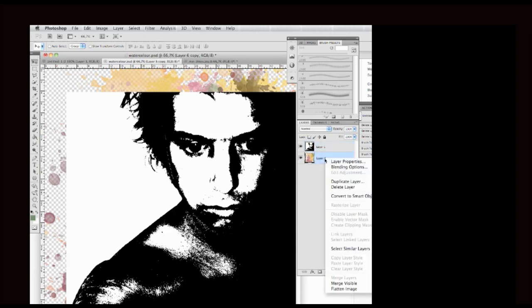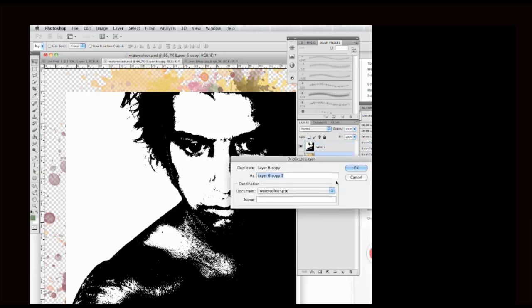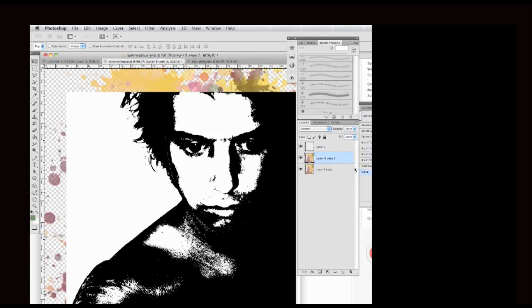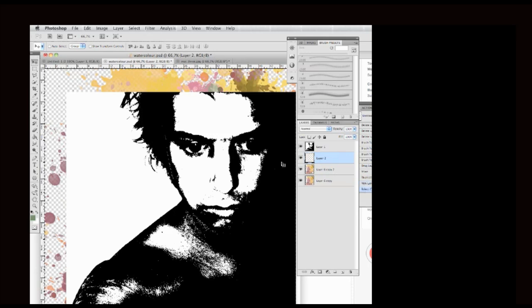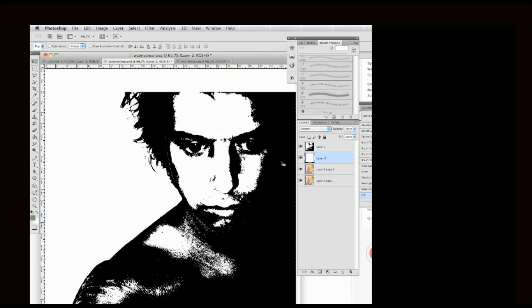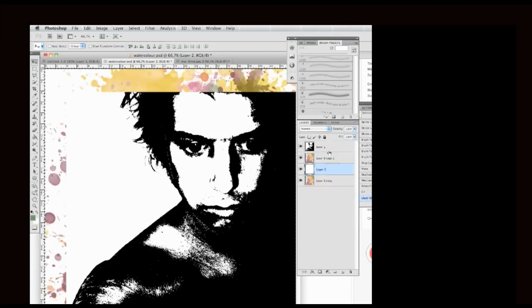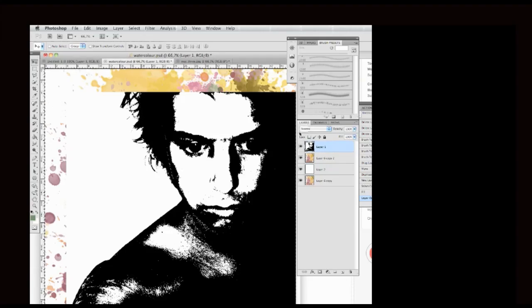Then I go into the watercolor layer and I double click on it, Duplicate Layer. And then I go select a new layer and do Apple A and then Apple backspace to color the layer white. And I put it between the watercolors. Then I go back to the photo layer.